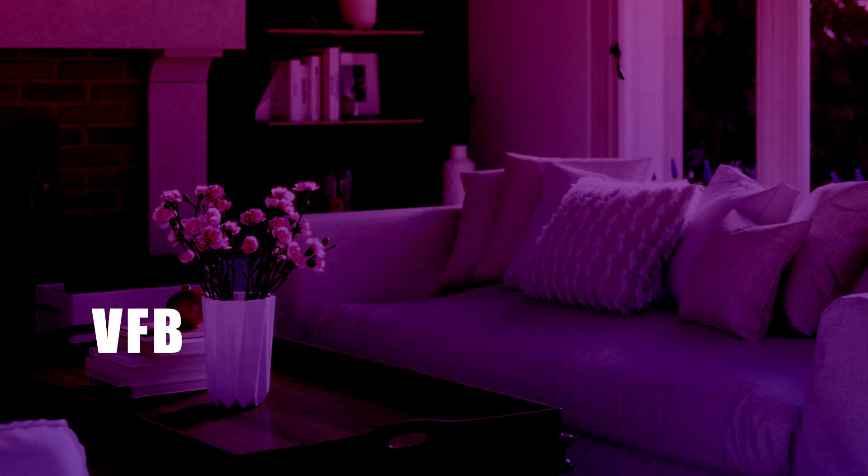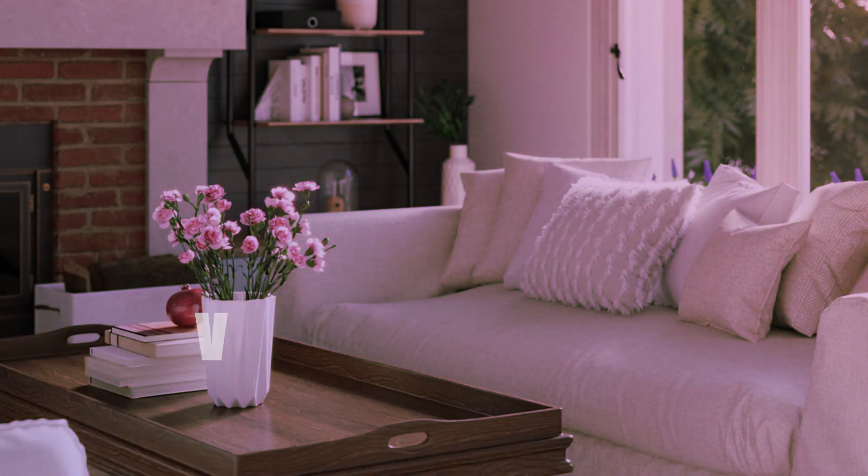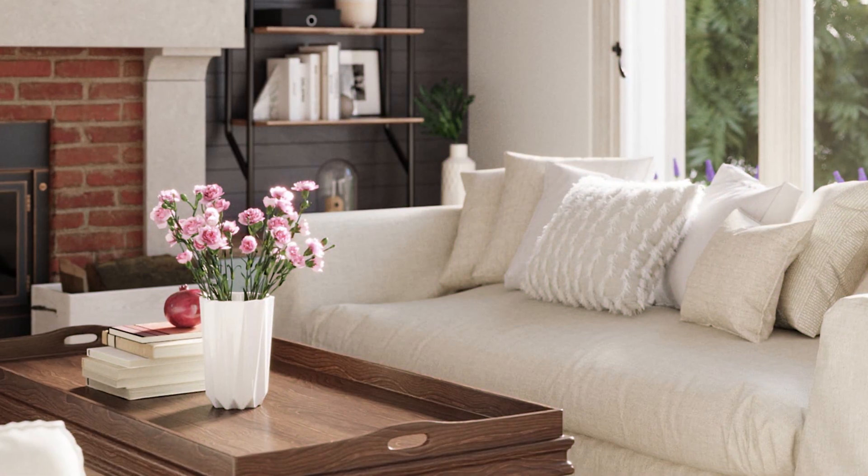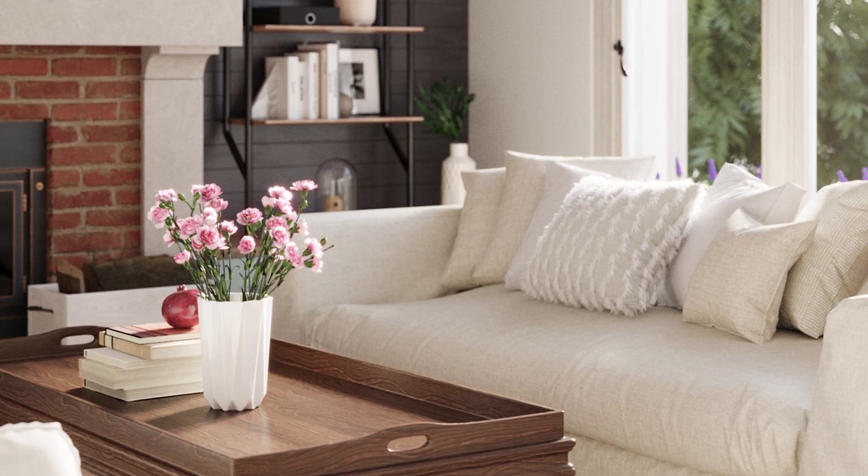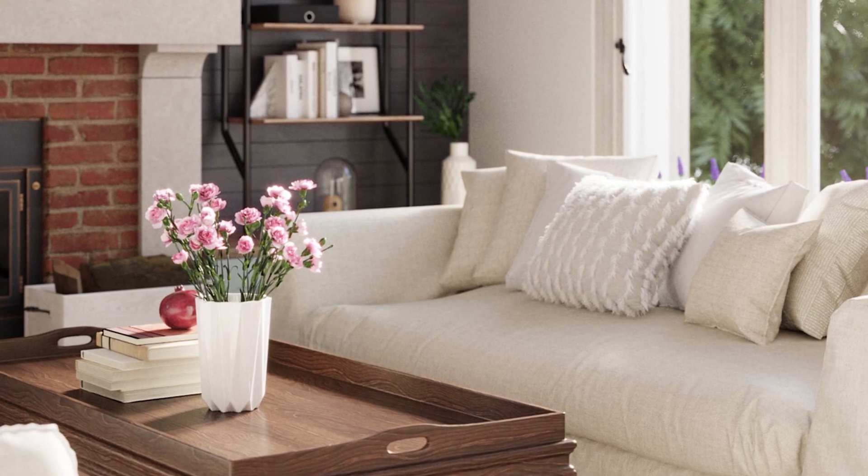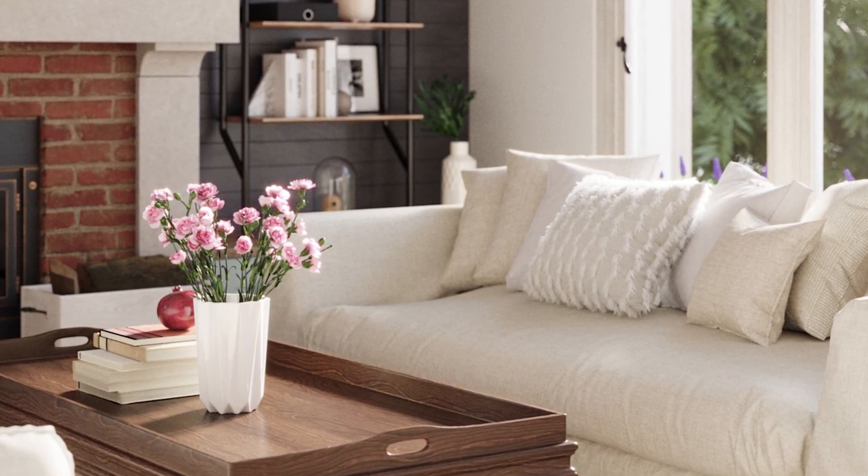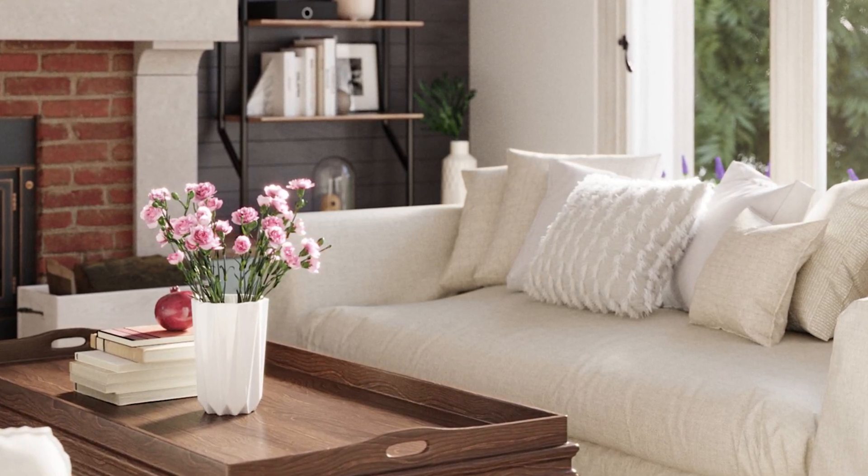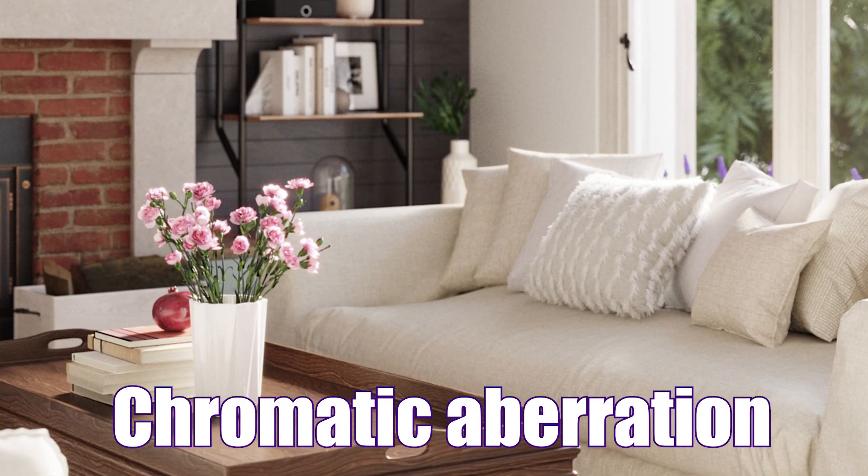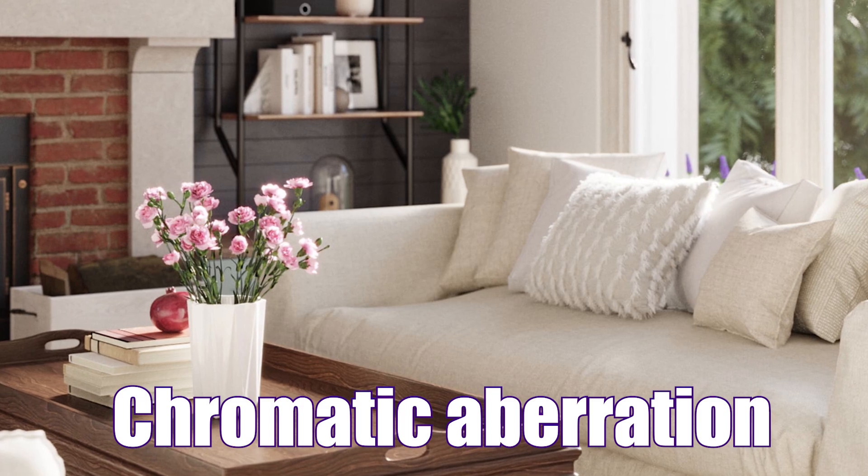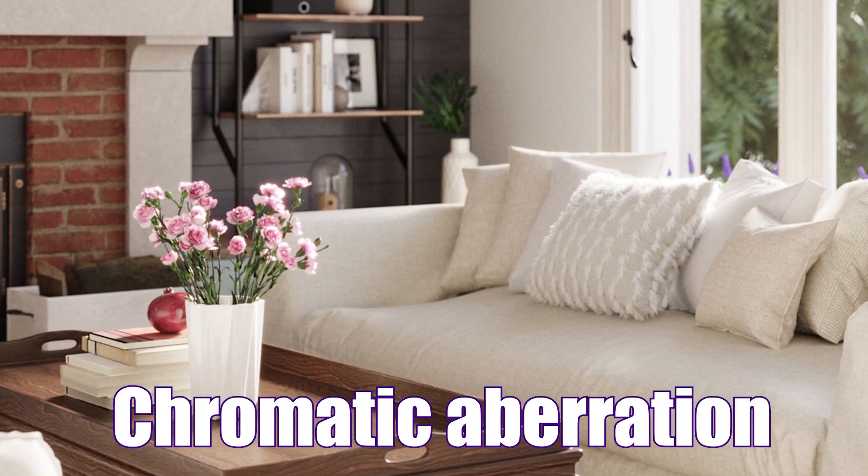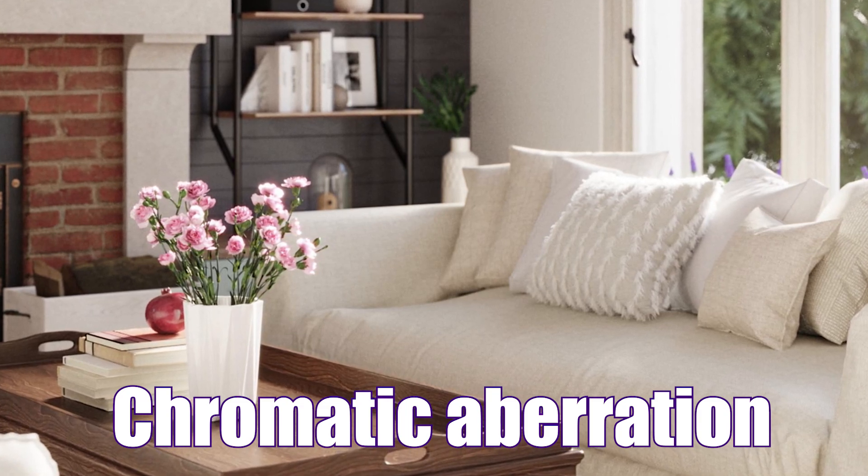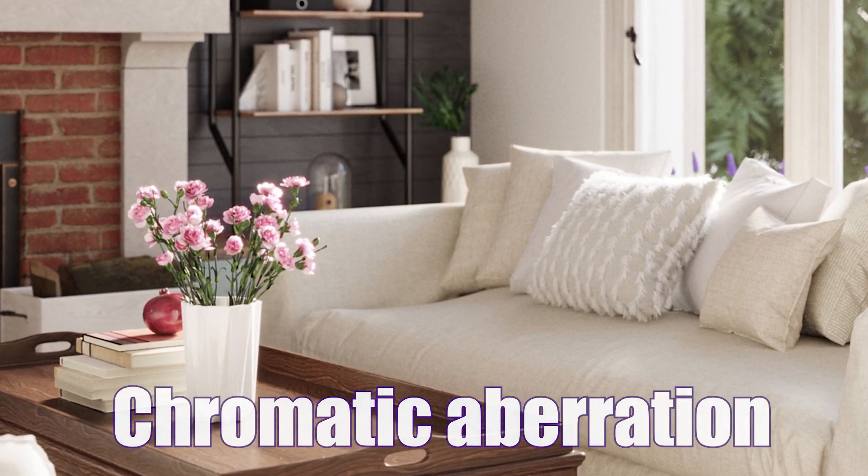V-Ray Frame Buffer. Frame Buffer is always evolving. From now on, you can use the chromatic aberration effect and make the renderings closer to reality.